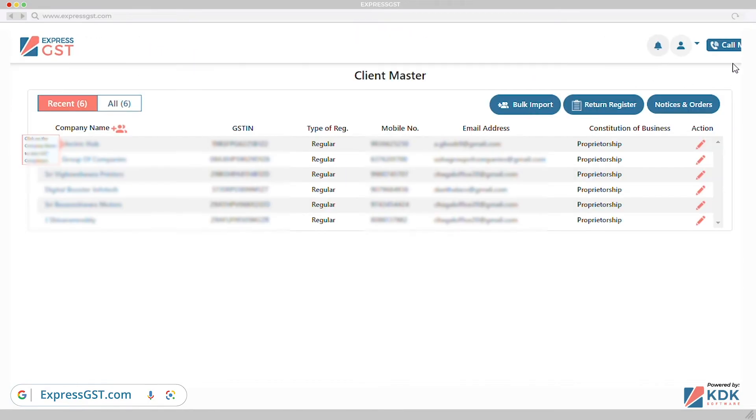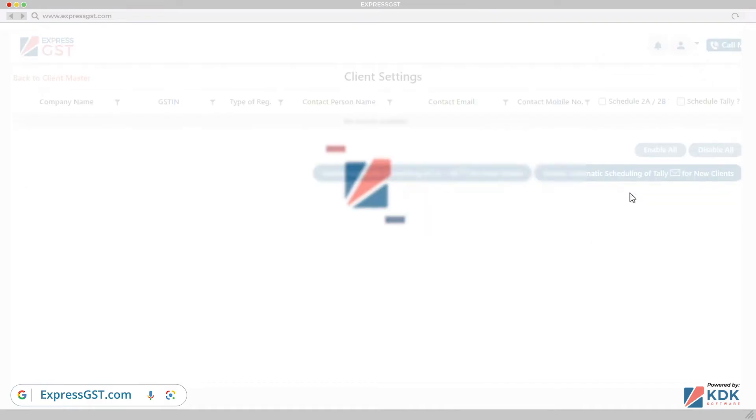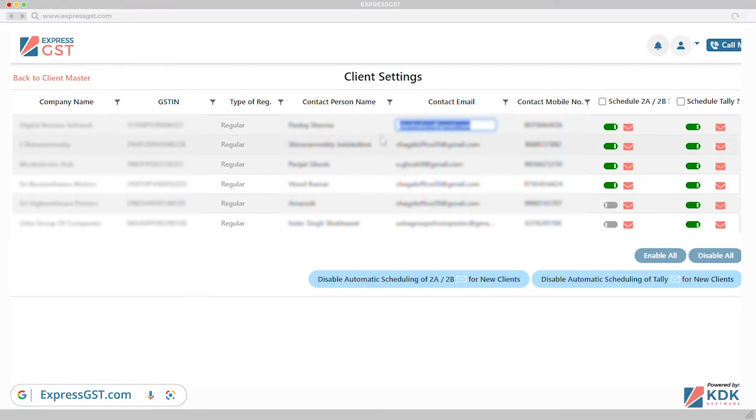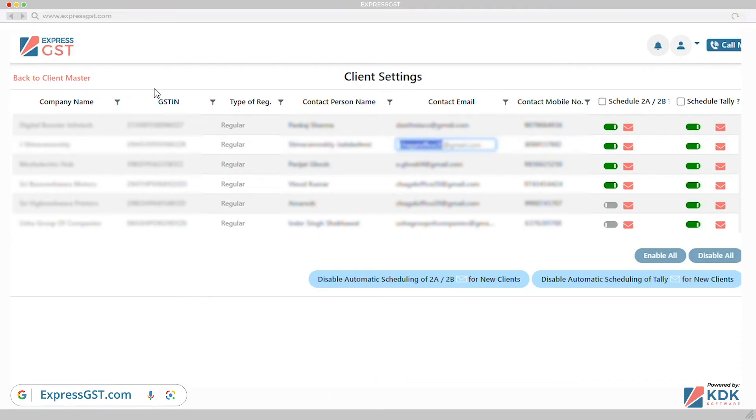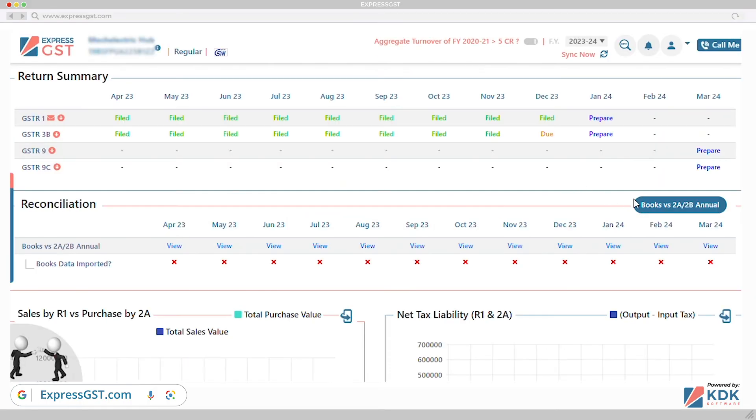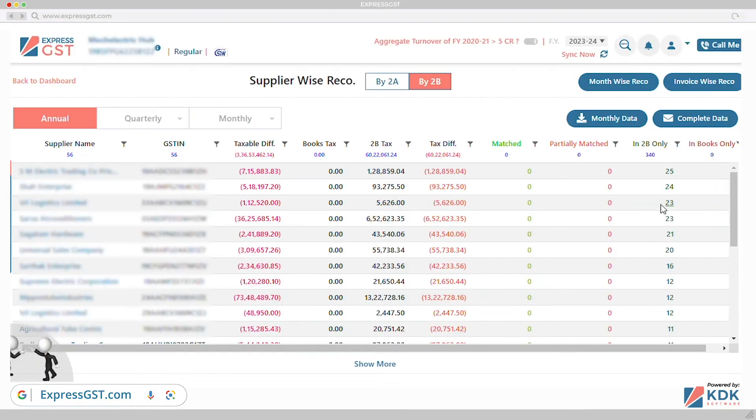Reconciliation of purchase and GSTR2B. Shift to annual reconciliation. Get rid of sharing 2B data with your client on 15th of every month. Express GST eliminates the need of manual download and mail 2B data to your client. Application will do this automatically once you're scheduled for all selected clients.